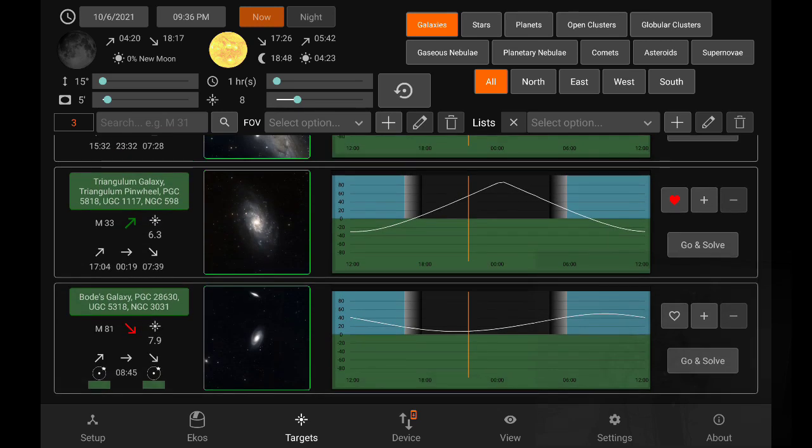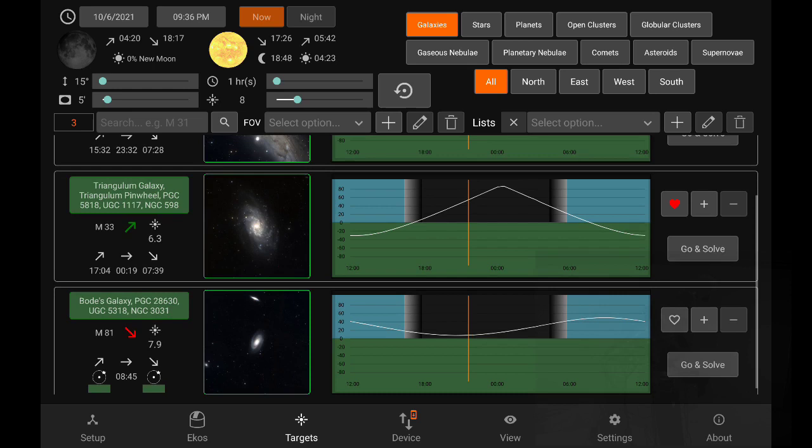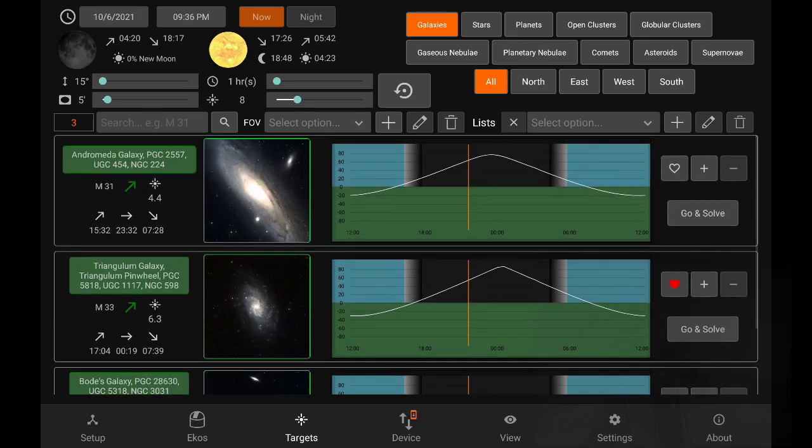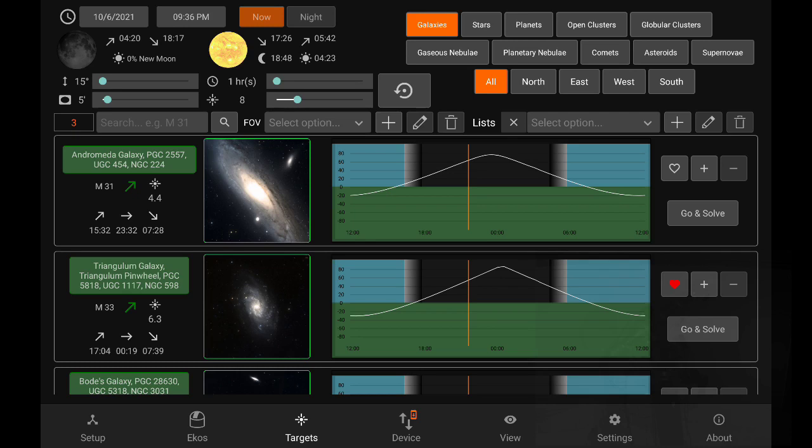And then there's one more handy icon, the green arrow that indicates the object is rising now and red indicates it's setting. If you see a yellow horizontal arrow, that means the object is currently transiting. Now on the right hand side, we can also see a few buttons and these are the actions you can take on each object.